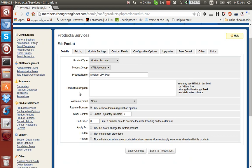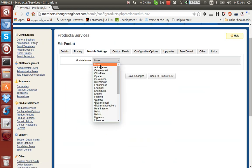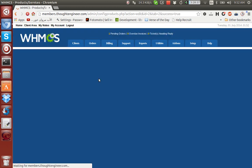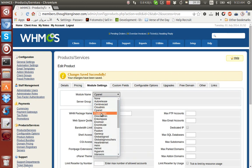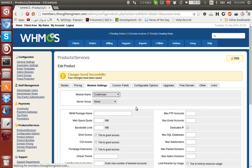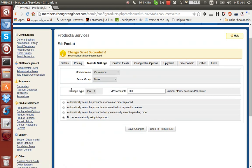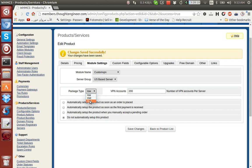Okay, so here I will go to the Module Settings, check the Custom VPN module. Server group, I will select a server group US-based servers. Package type: low, medium, high. Actually the medium and high were specific requirements for the client that you could change yourself.